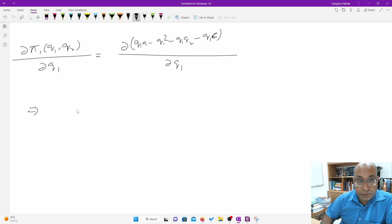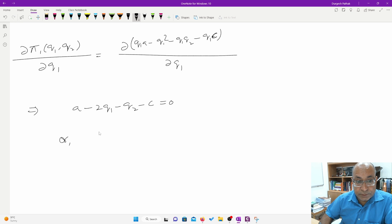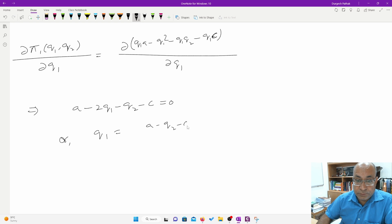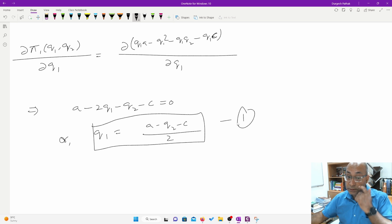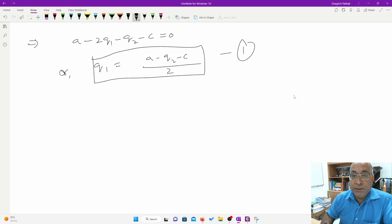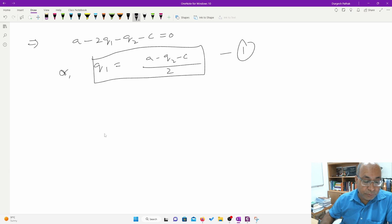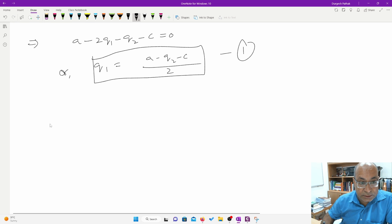Setting the first-order condition equal to zero gives: a minus 2q1 minus q2 minus c equals 0. Solving for q1, we get q1 equals (a minus q2 minus c) divided by 2. This is the quantity that firm 1 will produce given the quantity q2 of firm 2, and it forms part of the best response function.